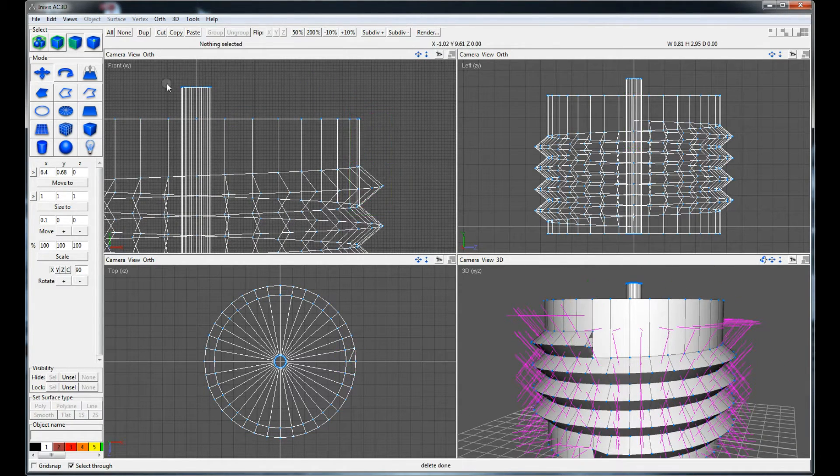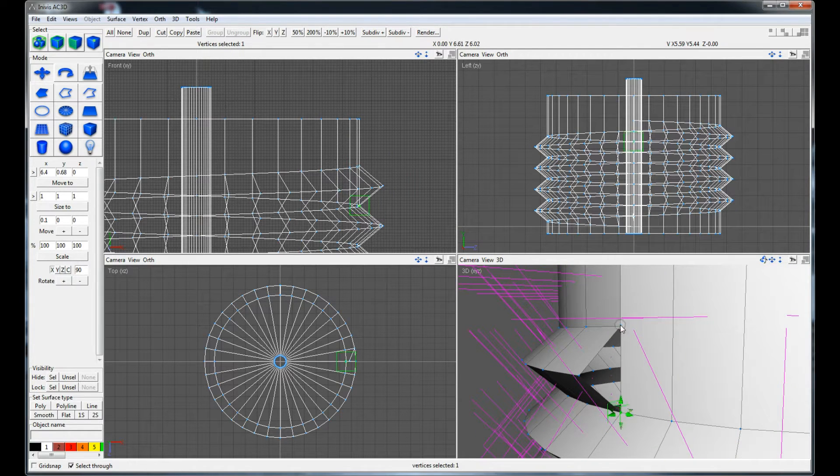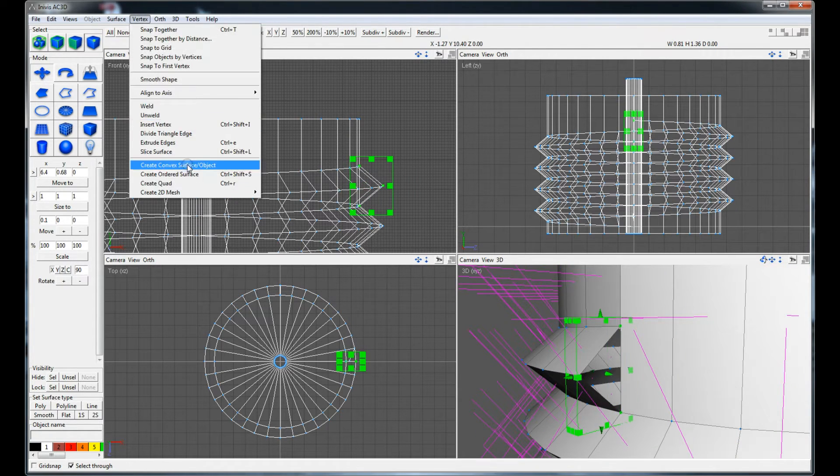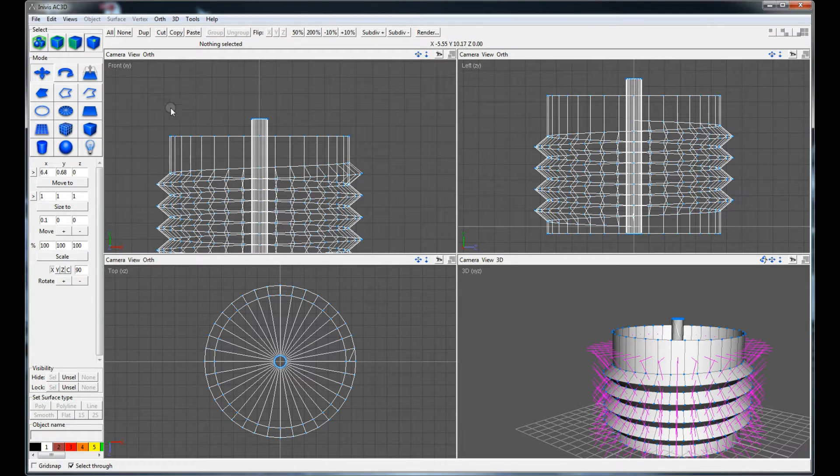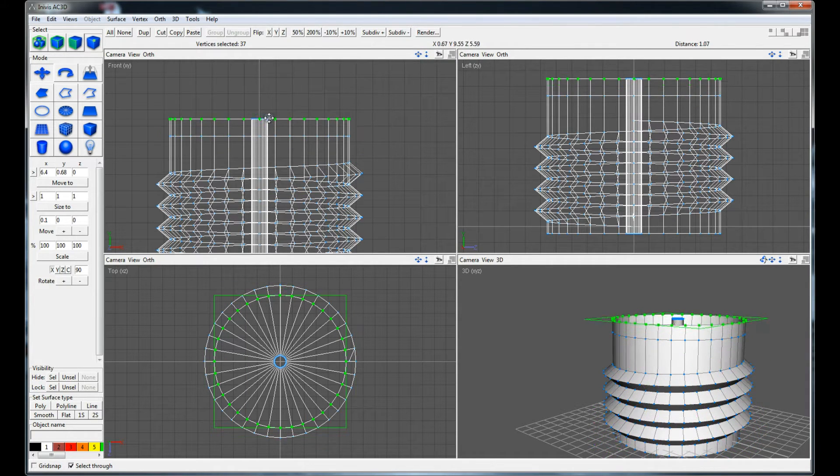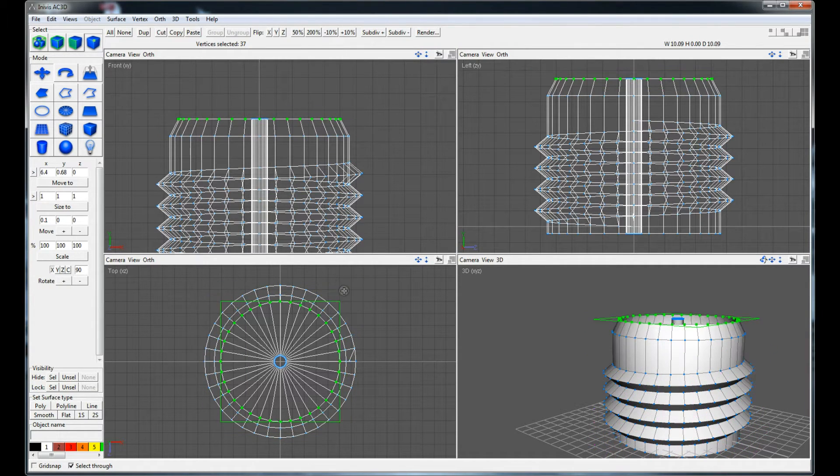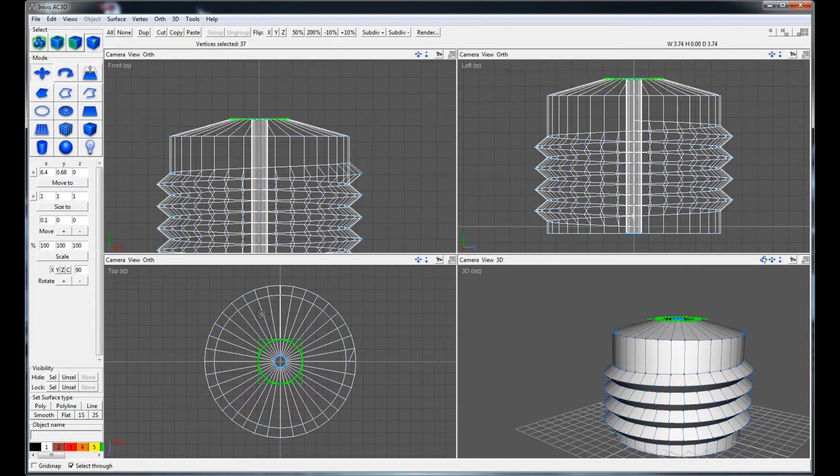At the top of the thread the vertices are extruded in the same way as the bottom. The top can be closed now by moving the vertices together and merging them.